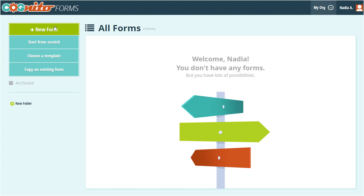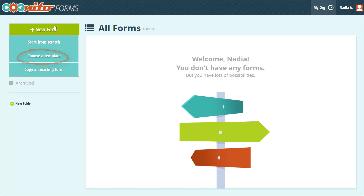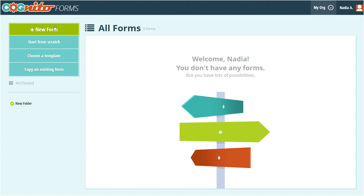At this point, you have three options. You can build your form from scratch, you can choose a pre-built template, or you can copy a form that you've already built. In this case, we'll start from scratch.